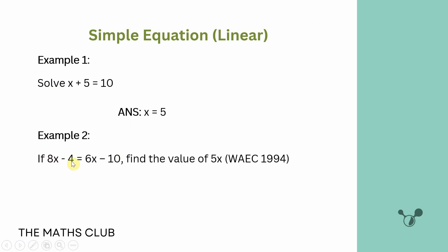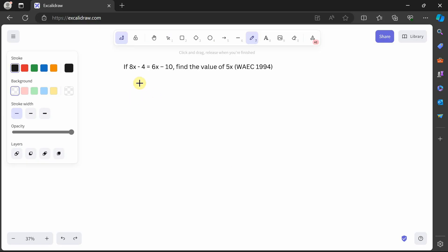The next example: if 8x minus 4 is equal to 6x minus 10, find the value of 5x. I want you to pause the video and try this yourself. Welcome back — let's solve it together. We collect like terms: carry x terms to the left and constants to the right, giving 8x minus 6x equals minus 10 plus 4.